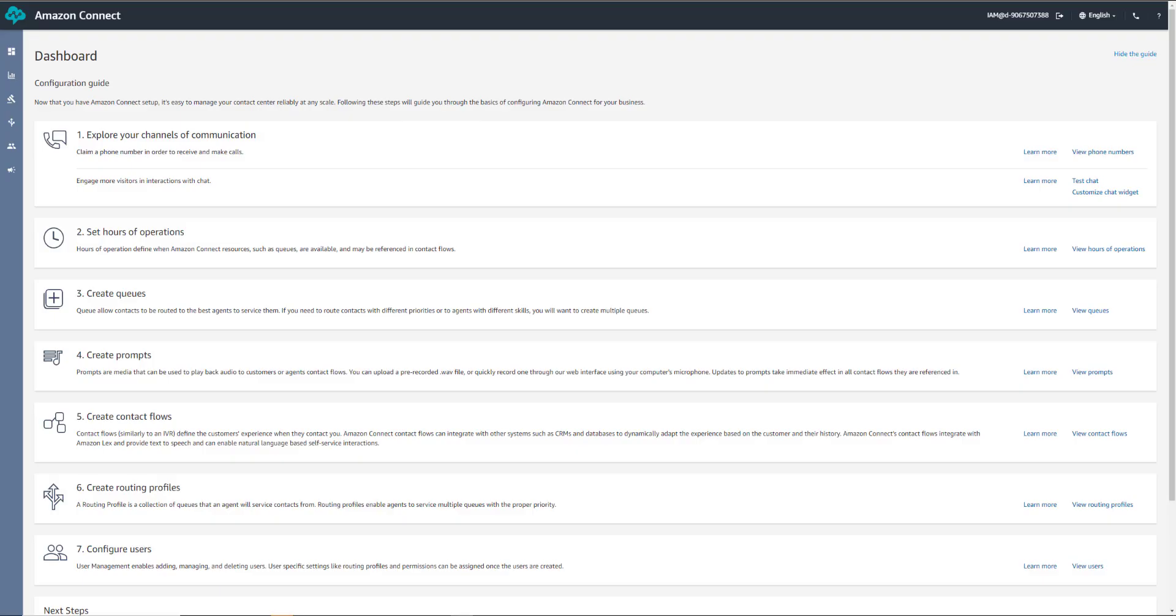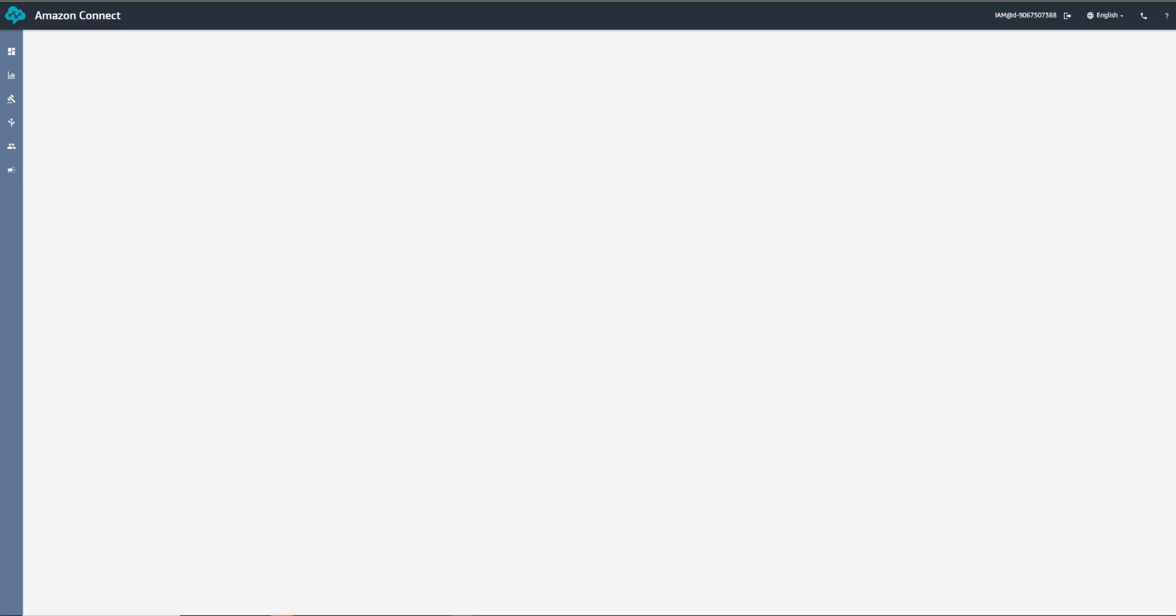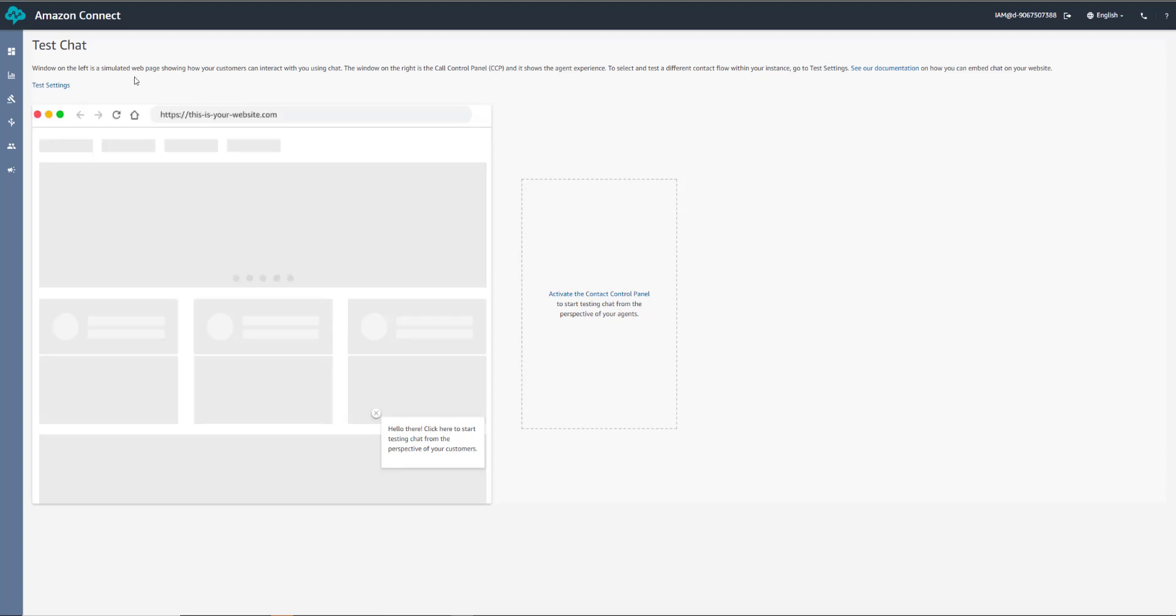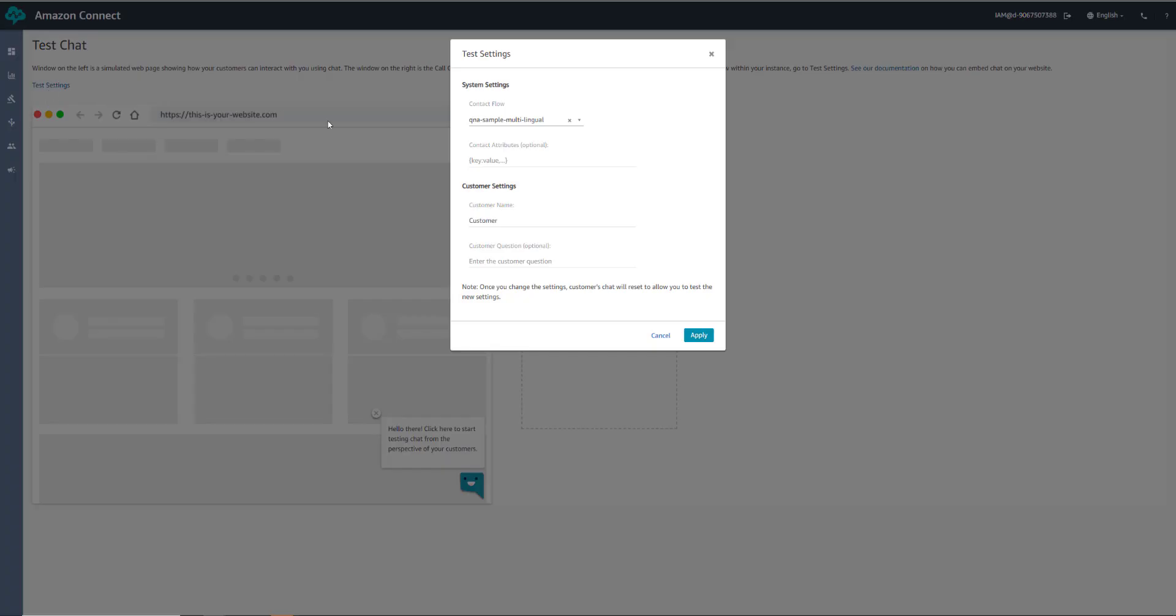If you go into Amazon Connect, to the dashboard, you can click Test Chat. In here, click Test Settings and select the QnABot multilingual contact flow. Click Apply.